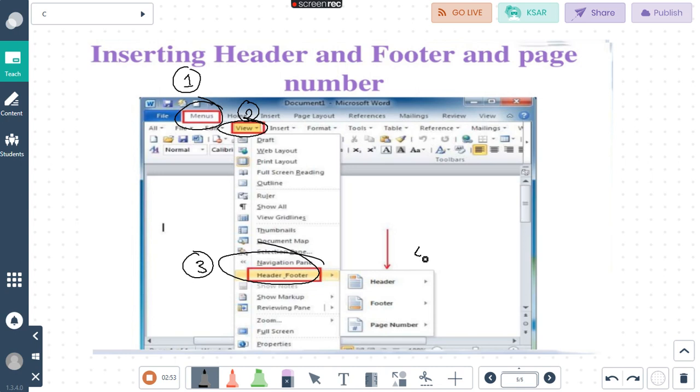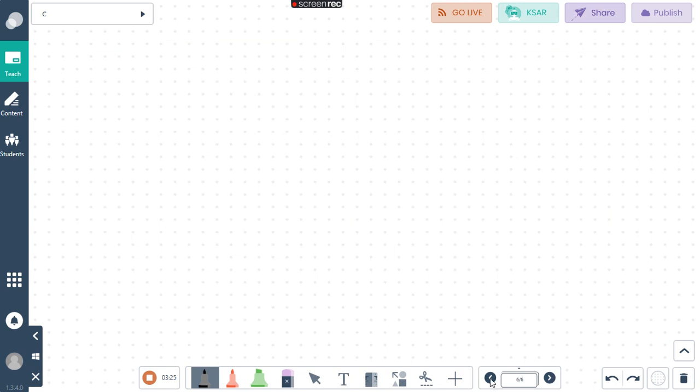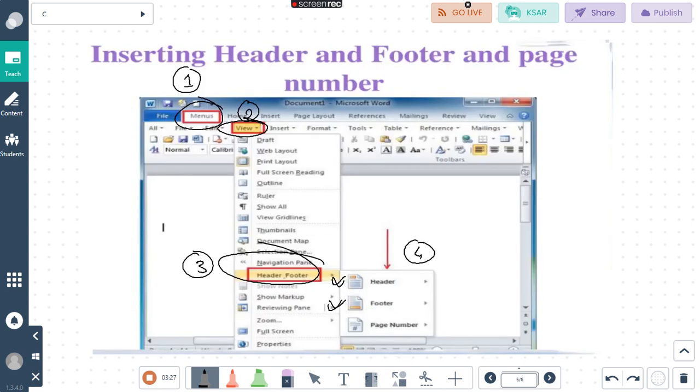From this header footer option, we can choose either header or footer to add in our document. So I repeat once again: first we have to go to menus, then to views, then choose header footer, and then independently choose either header or footer to add to our document. Understood? So in this way, we can add header and footer in our document. That concludes the 2 sessions.